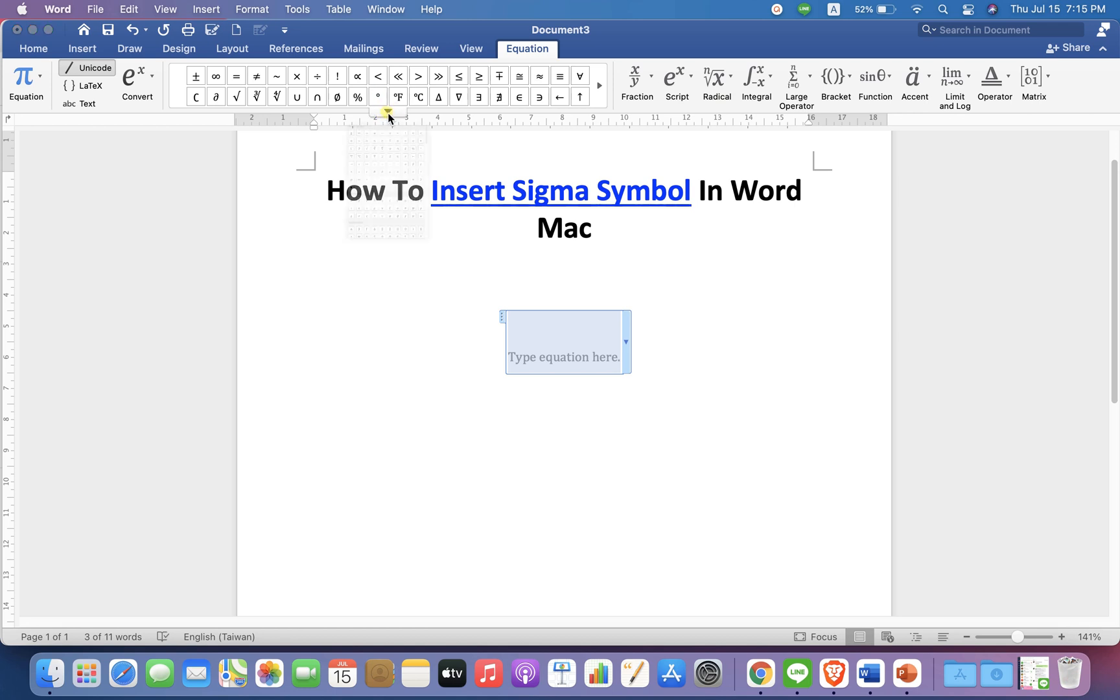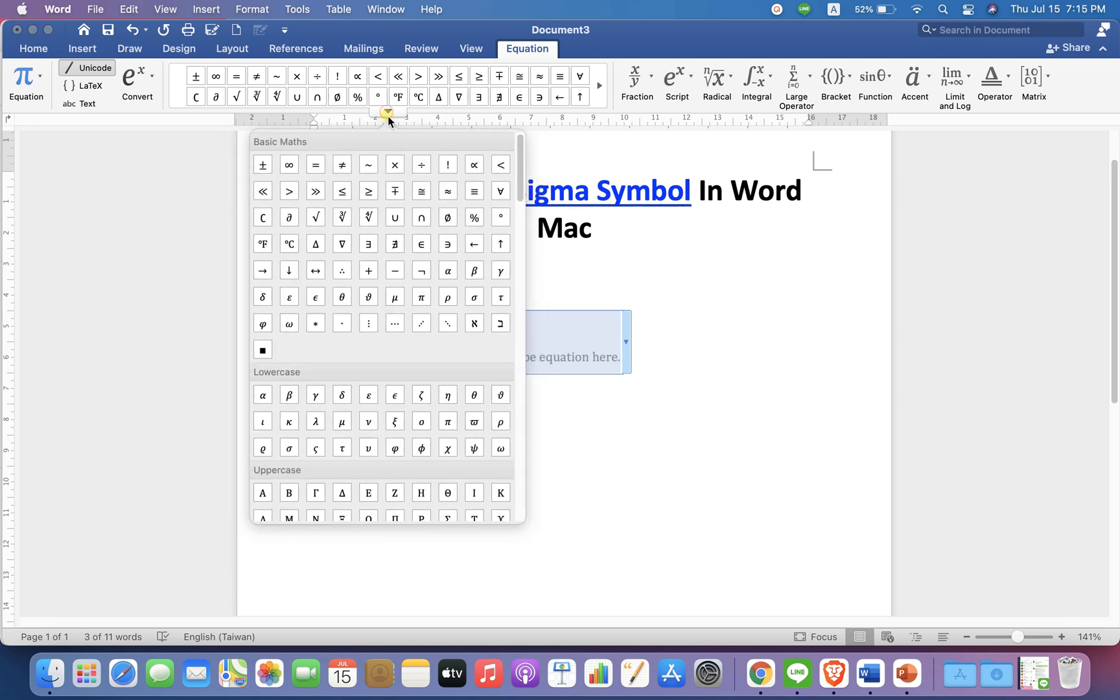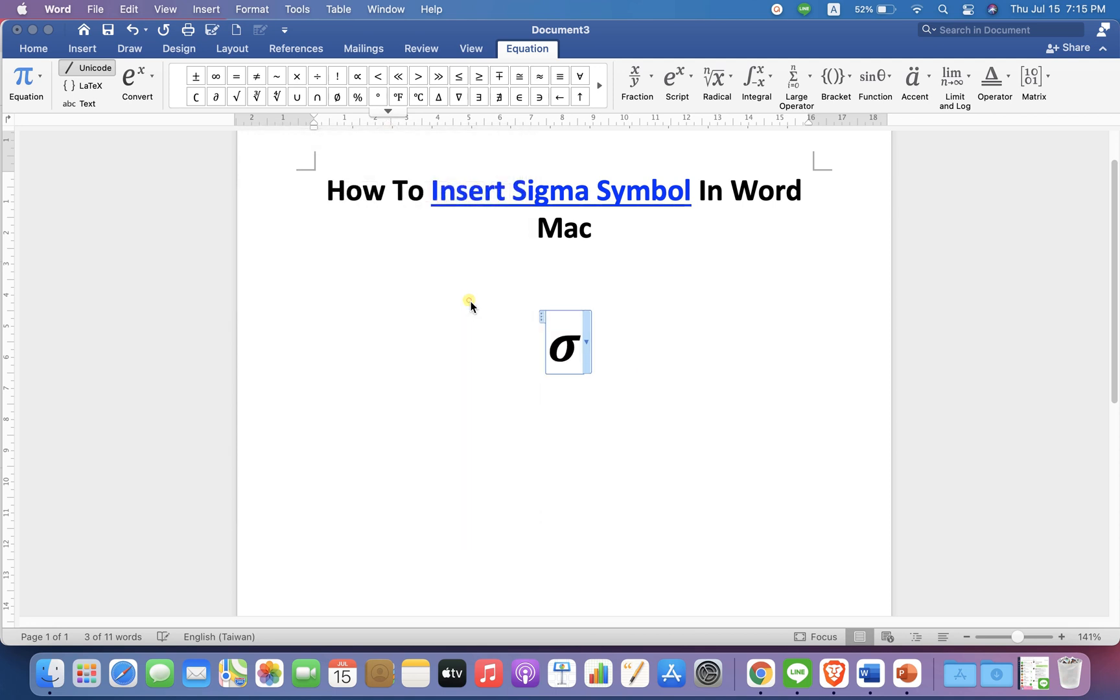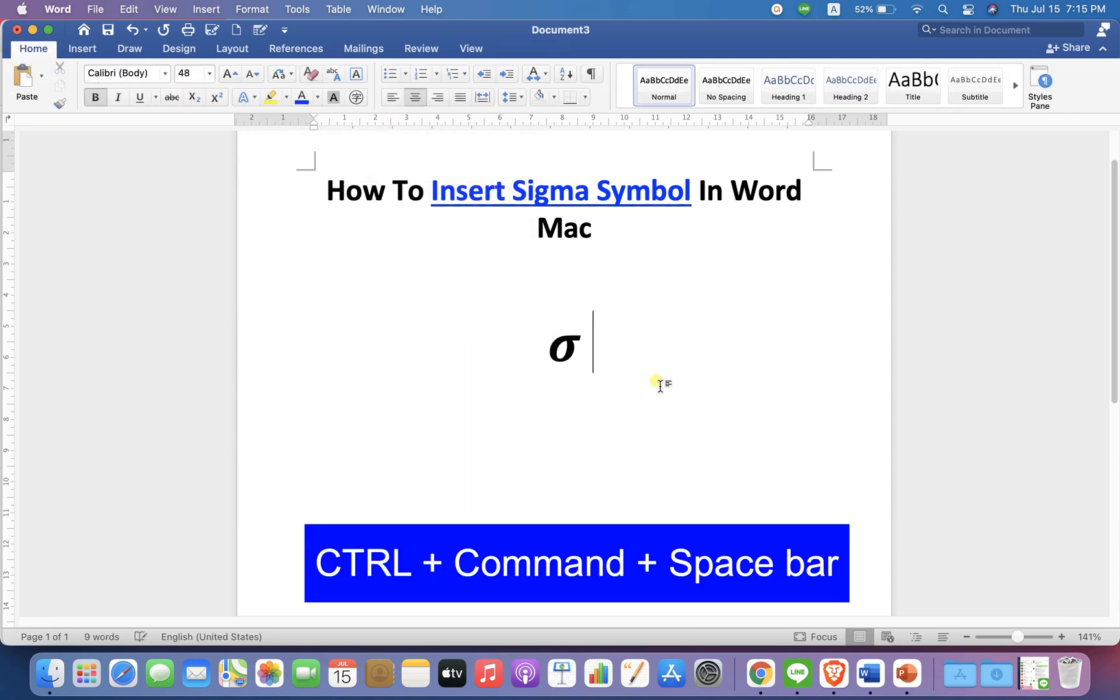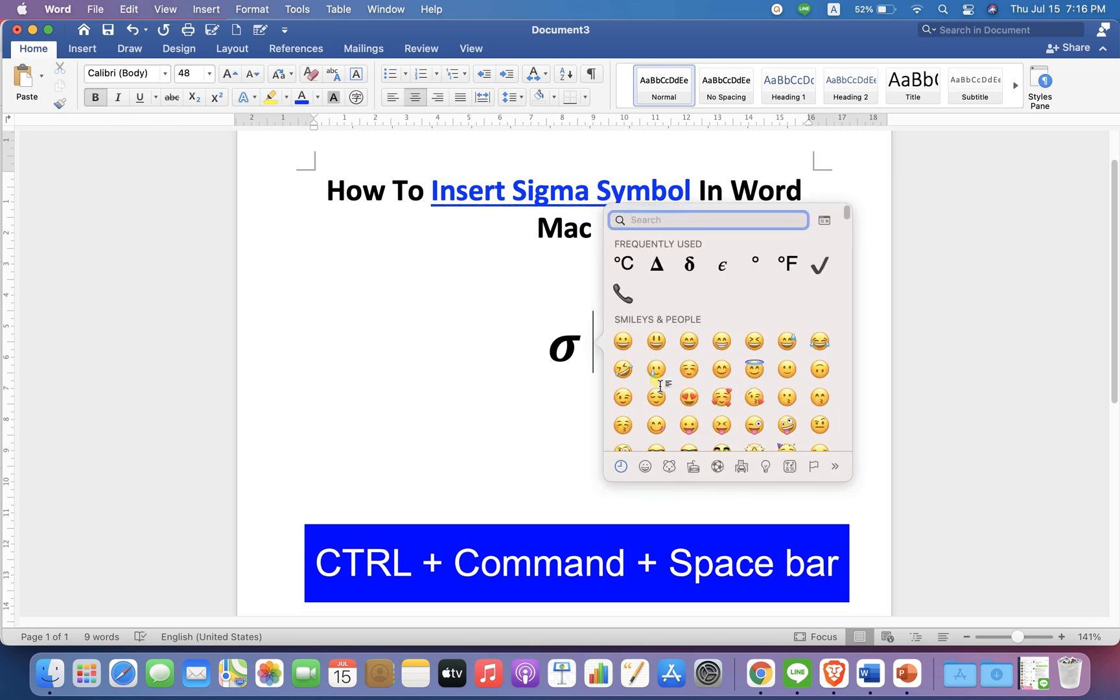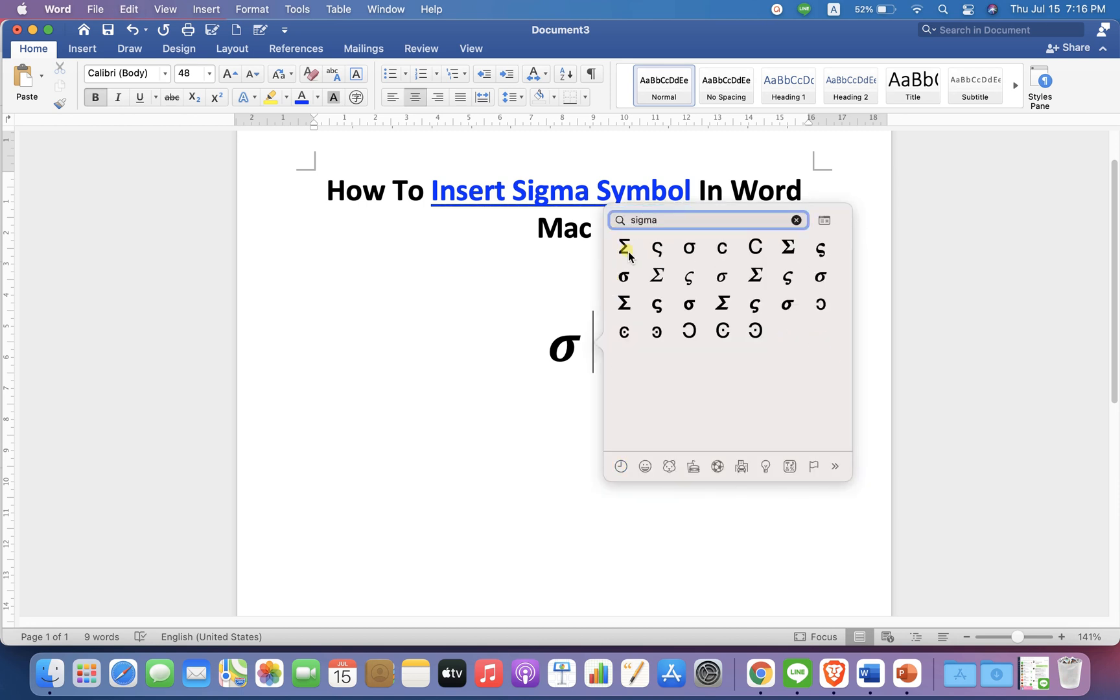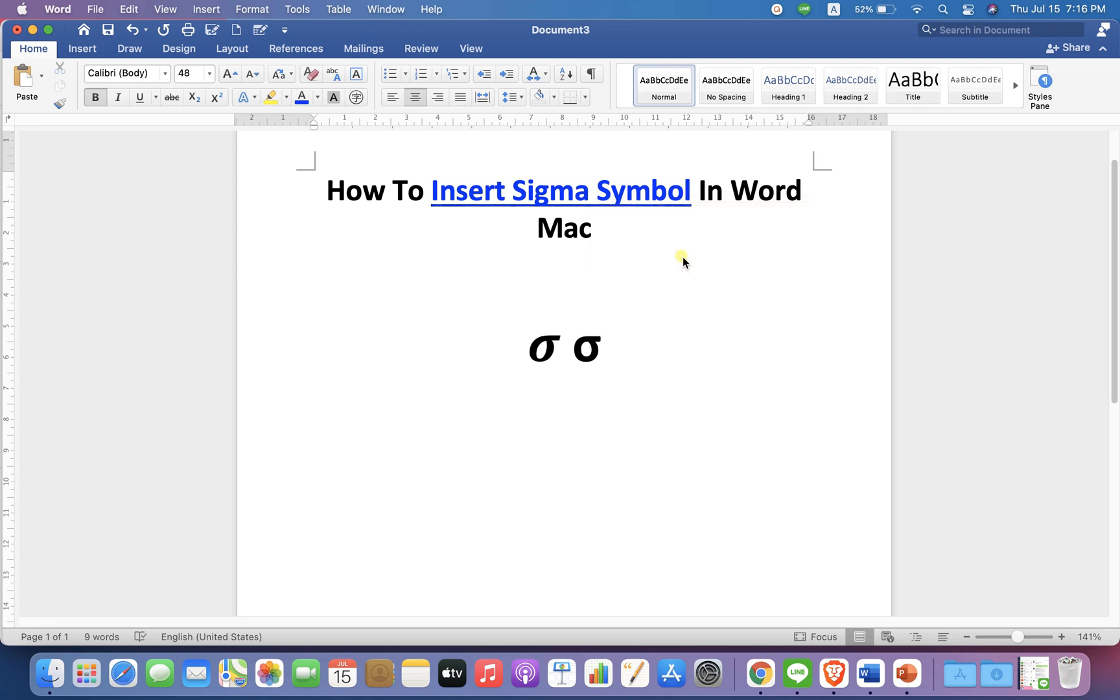And you can click on the Sigma. You can also press Control + Command + Spacebar, type Sigma, and insert the Sigma symbols by clicking on it.